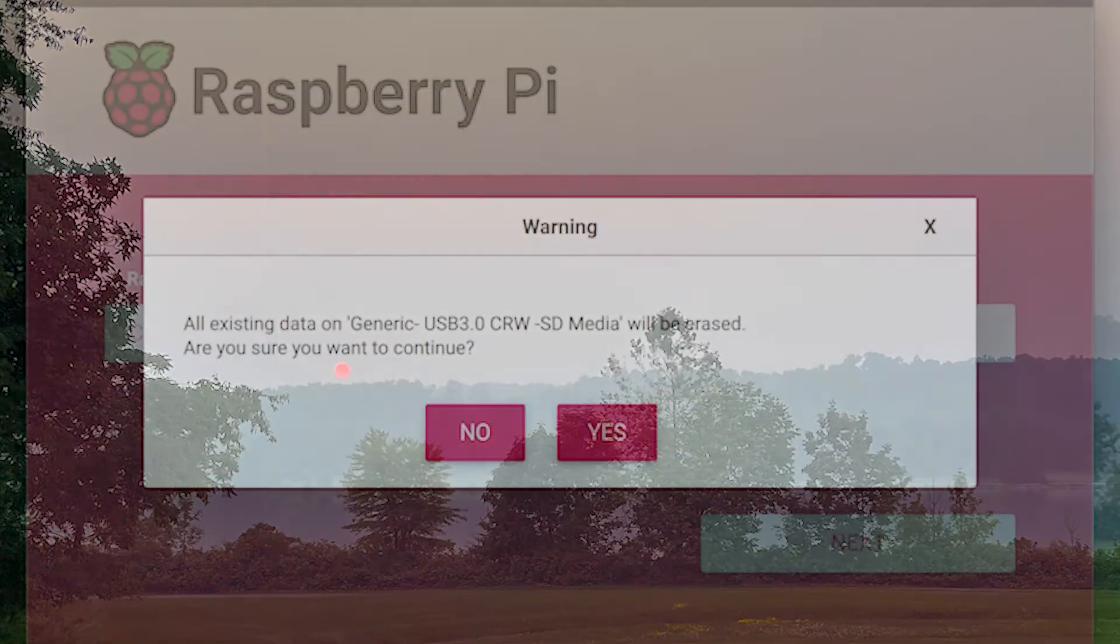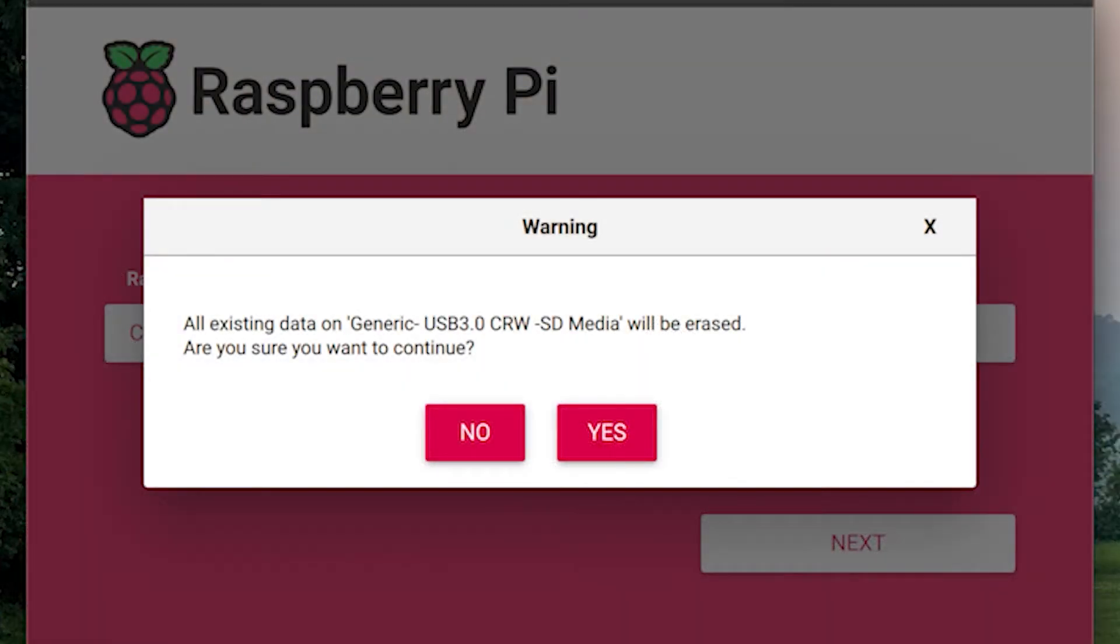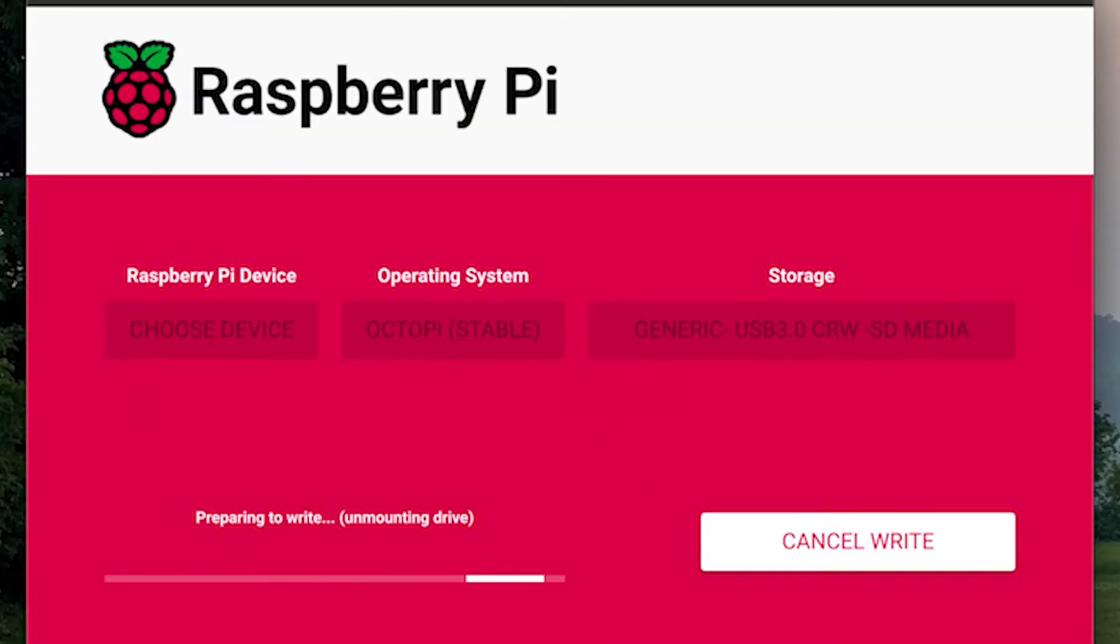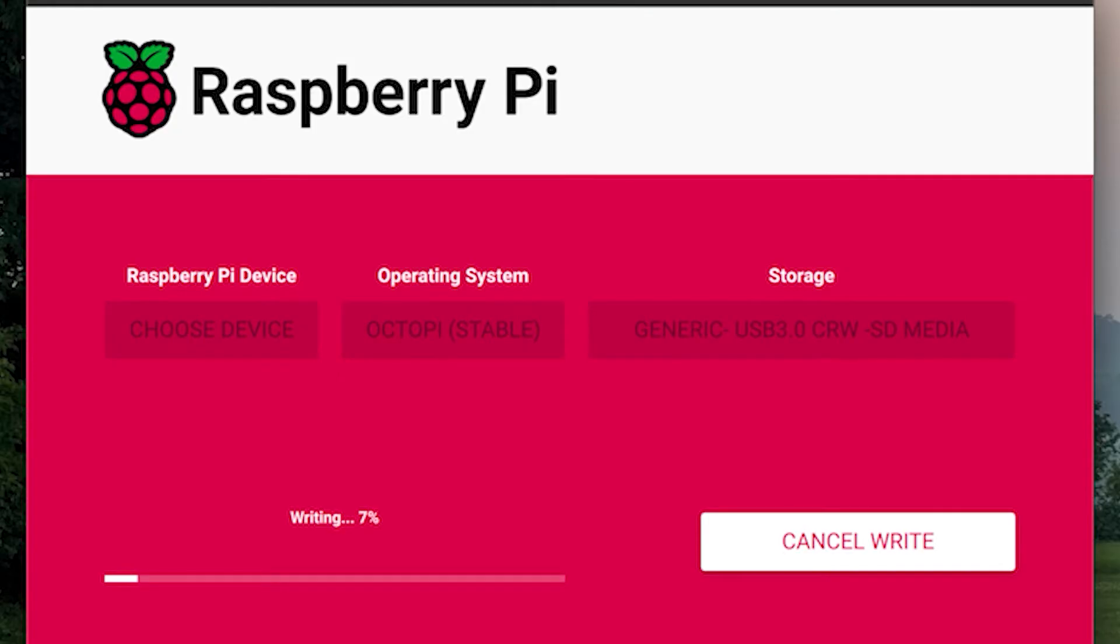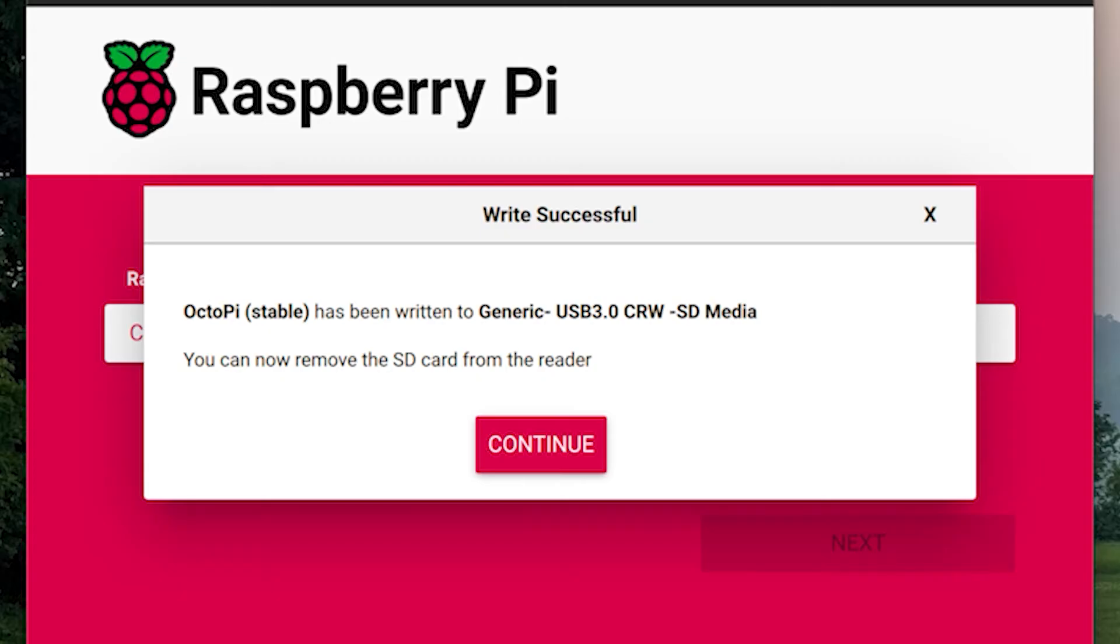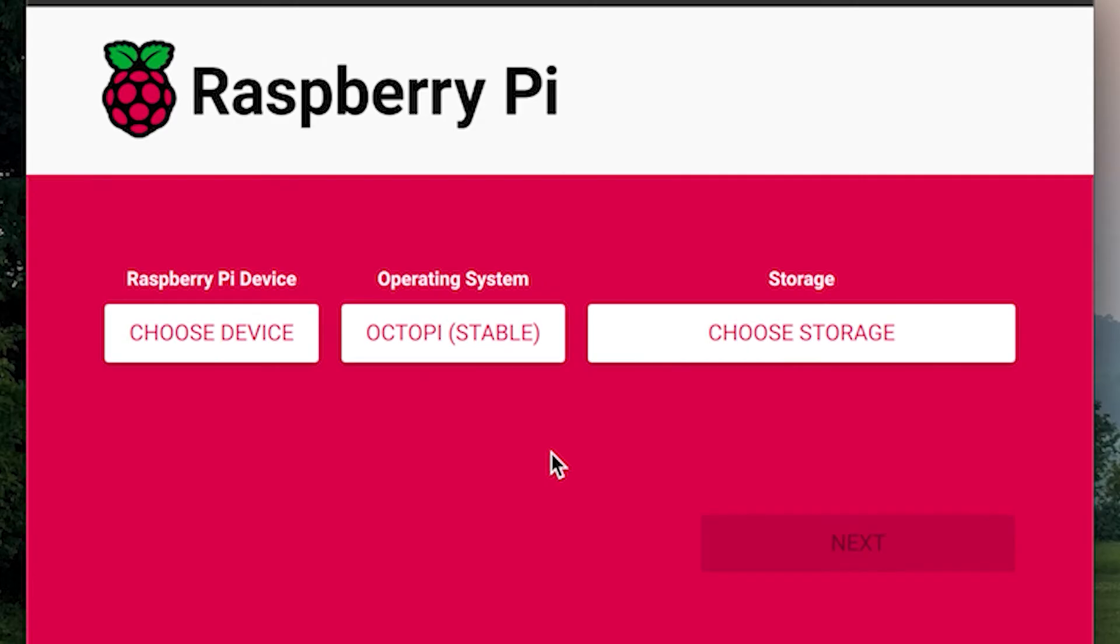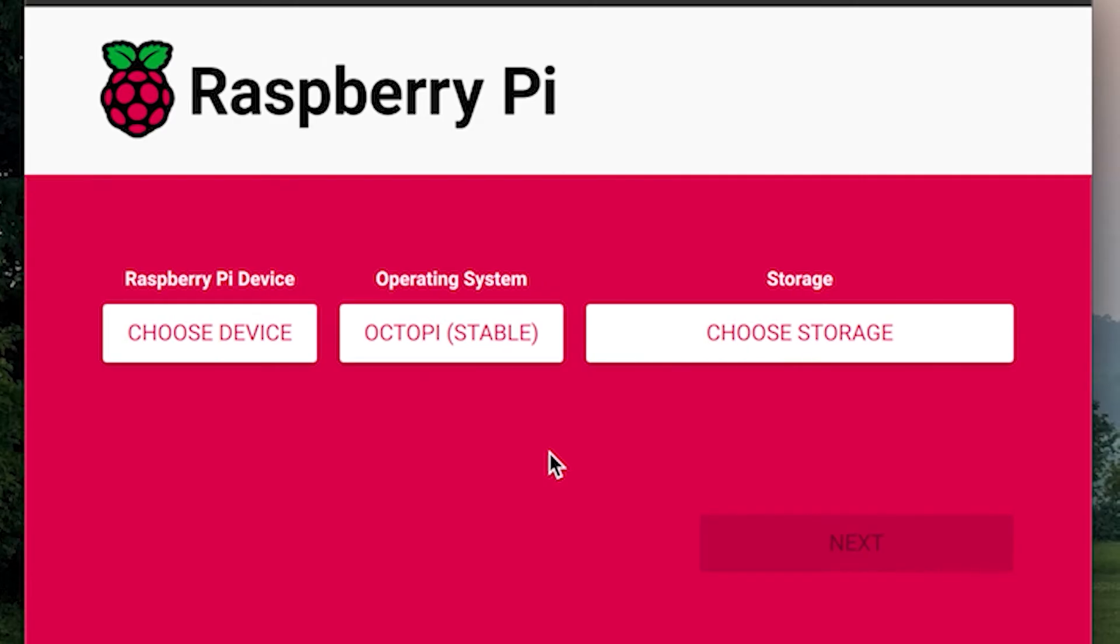When you're back on the main page, click next. You'll see a warning reminding you that all data on the SD card will be erased. If you're ready to proceed, click yes. The Raspberry Pi imager will now write Octopi to your SD card, a process that will take a few minutes. Once the operation is complete, a confirmation message will appear. Finally click continue, eject the SD card from your computer, and you're all set to set up Octoprint with your Raspberry Pi.